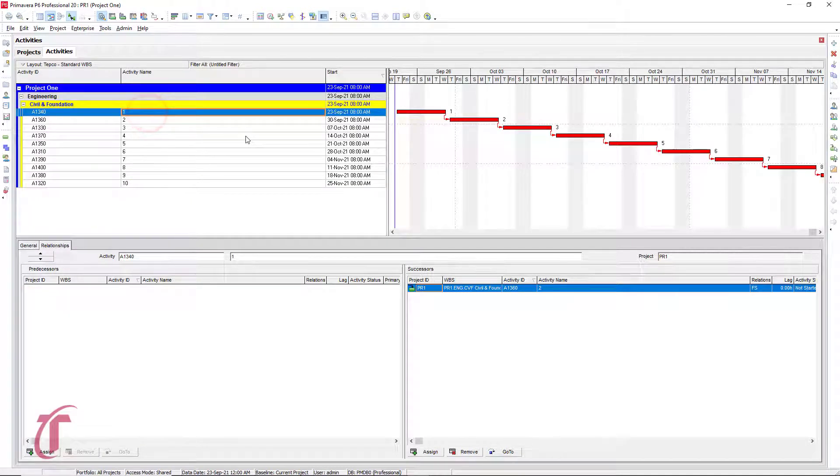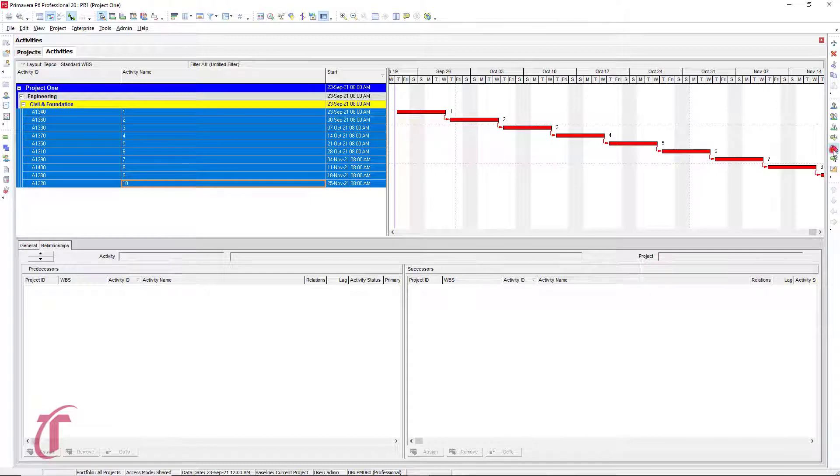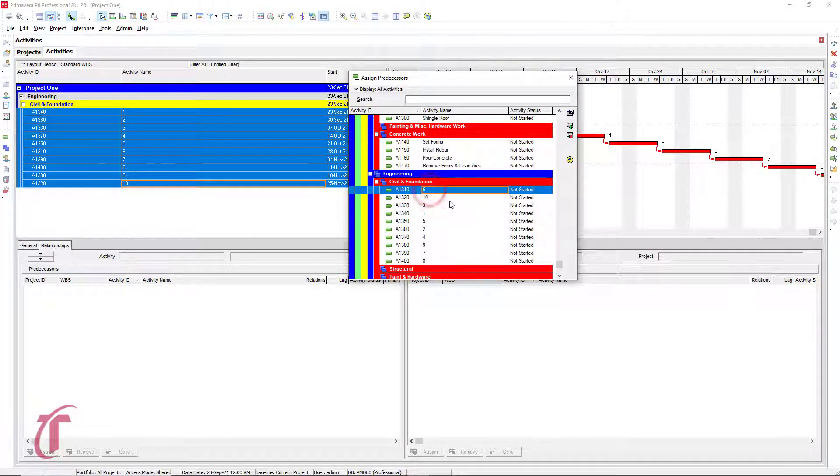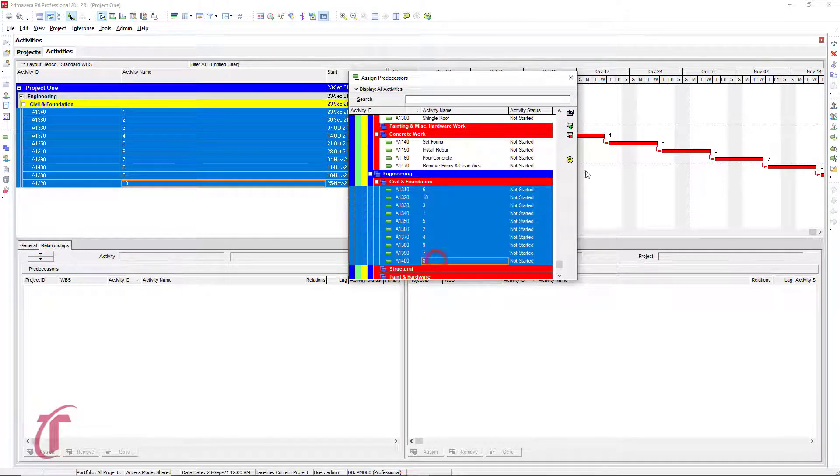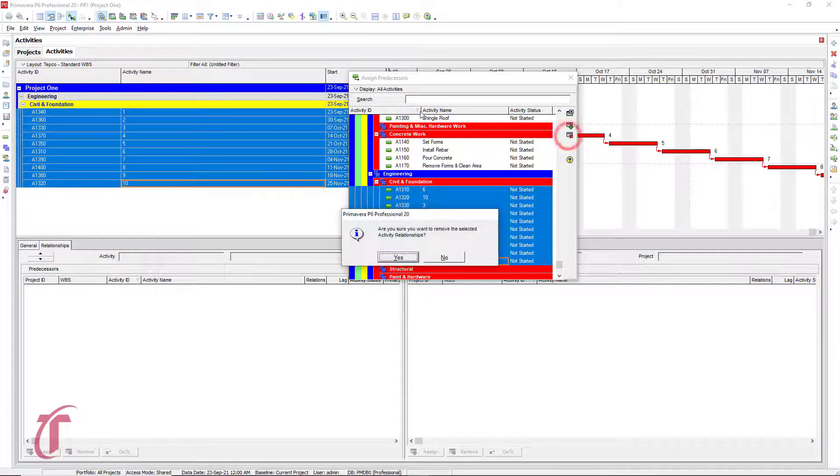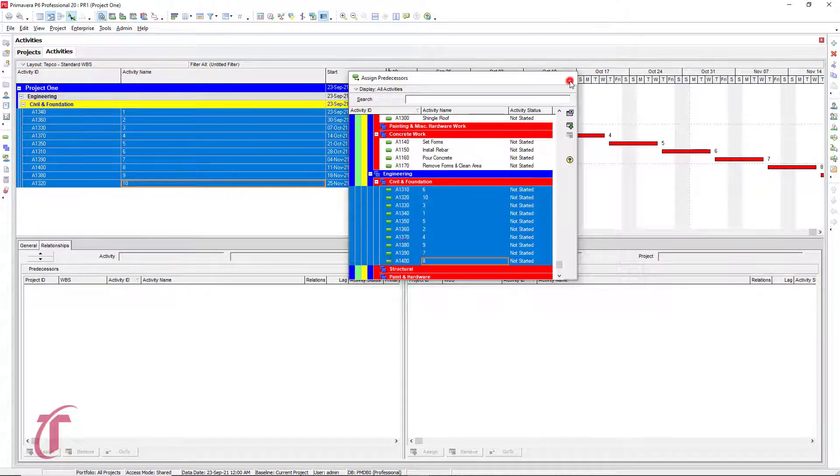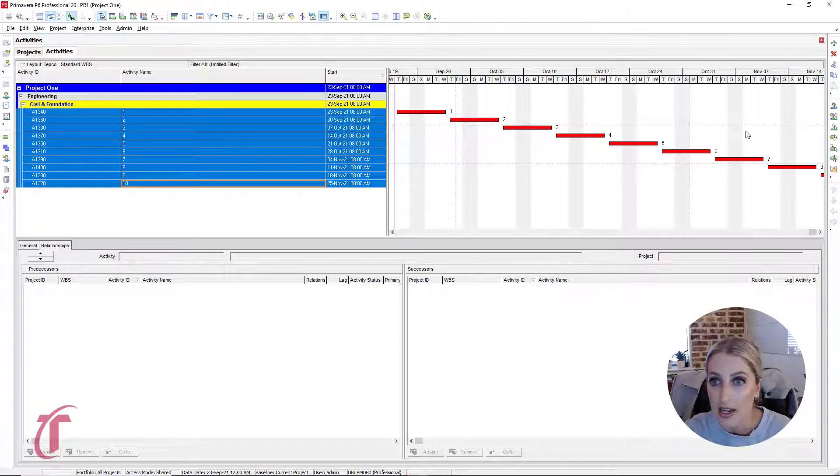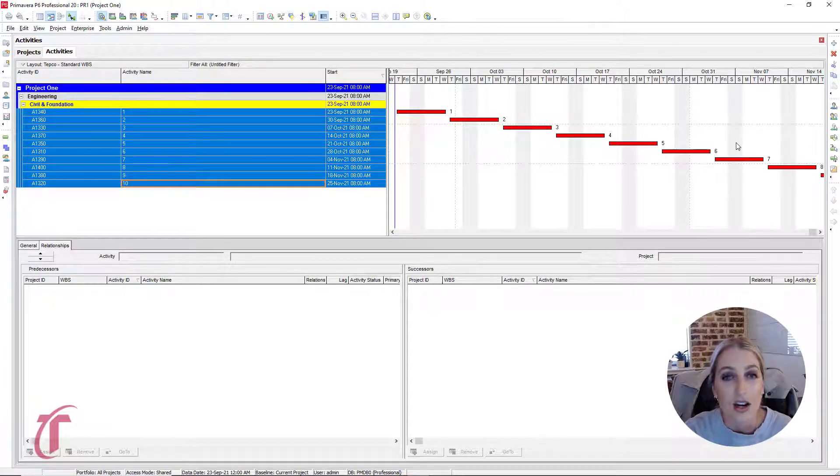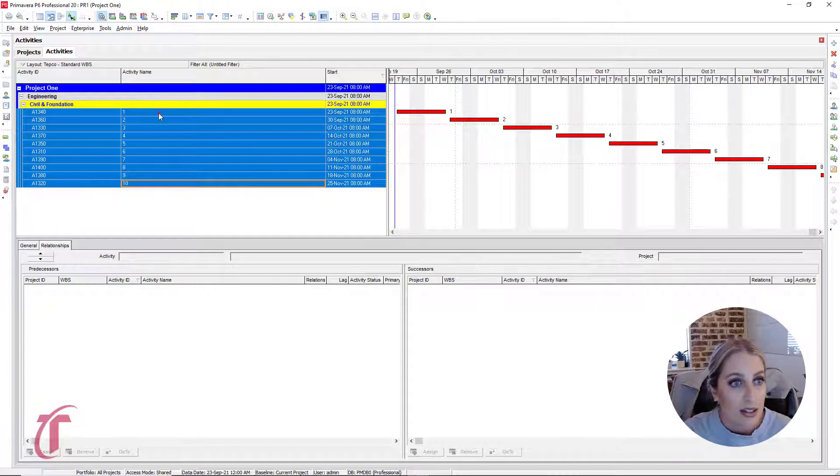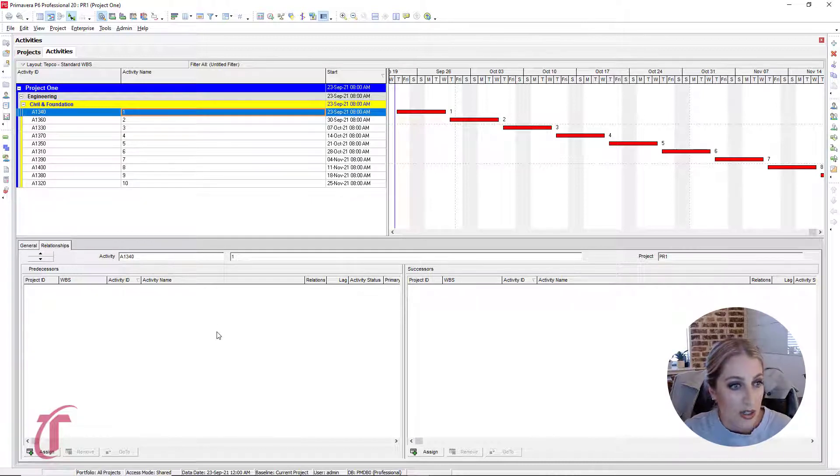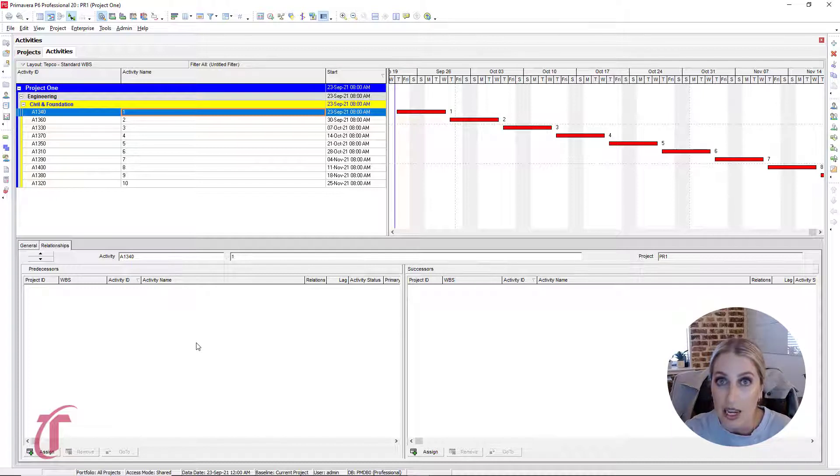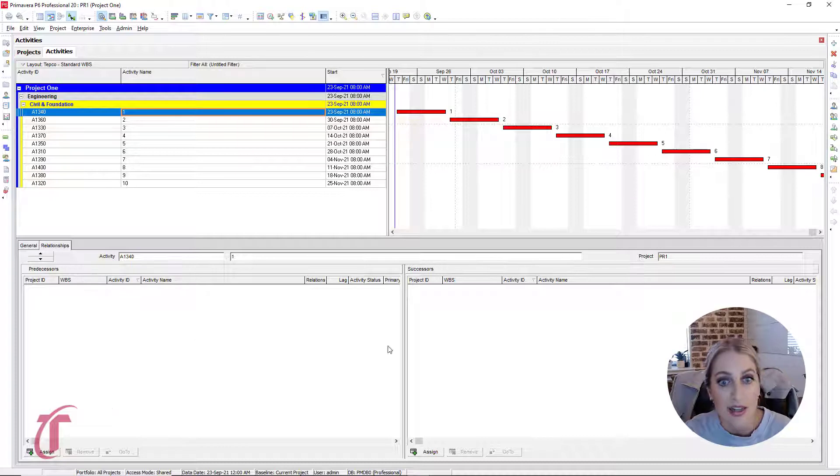And then finally, the last method that we have, again, we have to break these logic ties. So we highlight these, we go to predecessors, highlight the activities that we have right here, click on the red X, select yes. And we see in the Gantt chart that our activities are now unlinked. And so what we can do, another method that we can use is our relationships boxes that we have at the bottom that shows our predecessors and our successors.